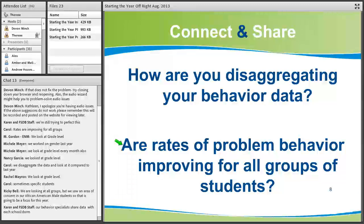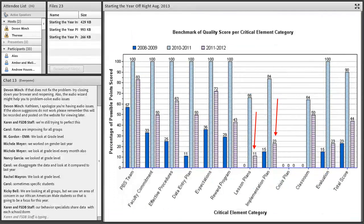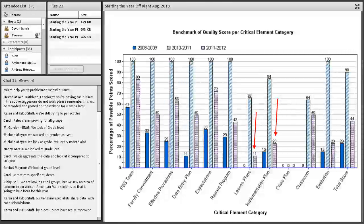The first step in problem identification is to figure out if your core curriculum is sufficient, and after that, whether it's sufficient for all groups of students. If you're not currently disaggregating, look at how your data system will support that. Moving on, the next question is to look at your implementation fidelity — are you implementing with fidelity?